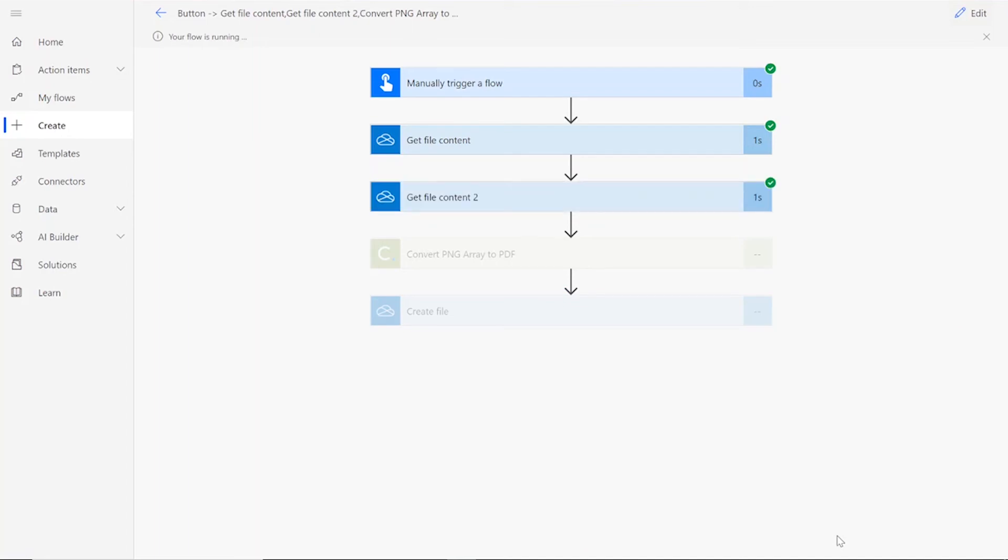Sometimes it takes a second or two for all of the check marks to appear, so don't stress if that happens to you. If your flow doesn't work for some reason, check to make sure your original input files were valid for the connector, meaning they were uncorrupted .png files, and that the name you chose for your files throughout the flow were followed by their file type, such as .png and .pdf.